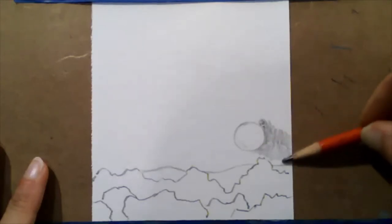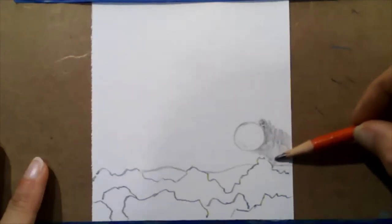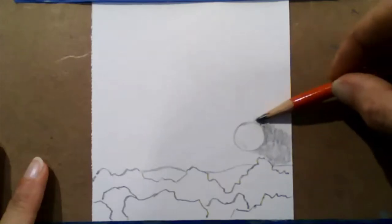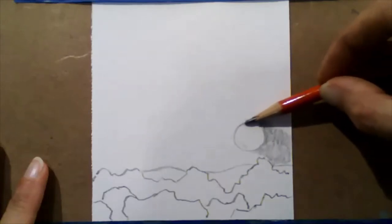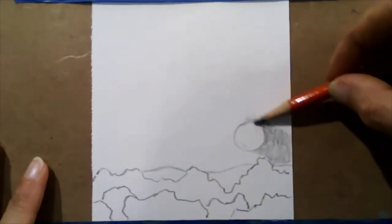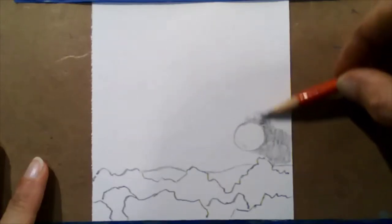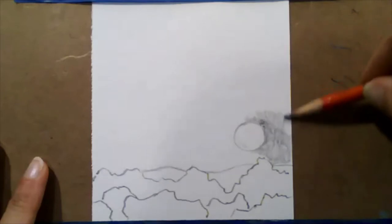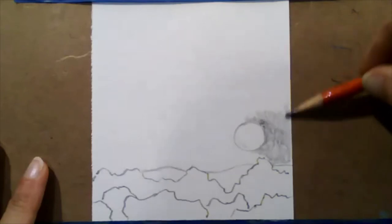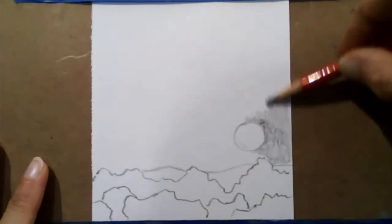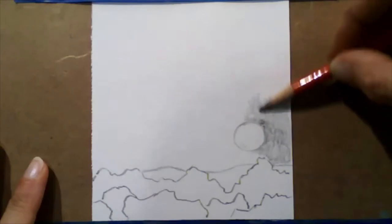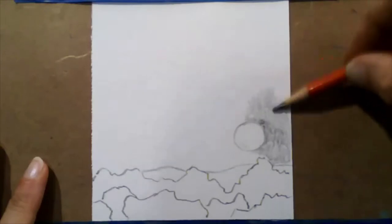And I can just continue with this motion. And it's kind of very meditative as well, talking about space and calm. We're going to fill in this entire sky here with the side of our pencil.